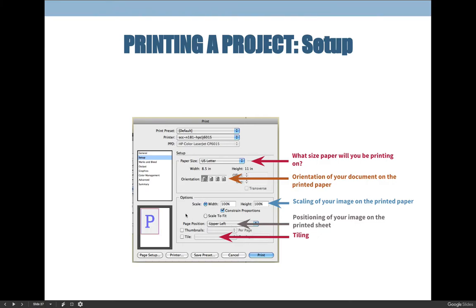You could also create thumbnails of your pages or use the Tile option — for example, if you needed to print something 24 by 36 inches on 8.5×11 sheets and tape them together. However, you're not required to do that for our class, because we have wide-format printers here at South City Campus and I'd rather you print a big poster at 24×36 than tape a bunch of individual sheets together.